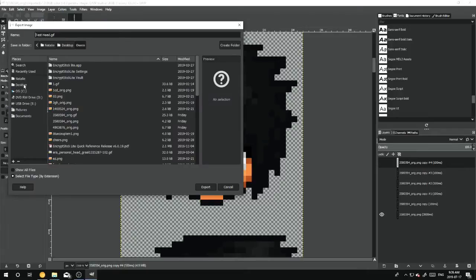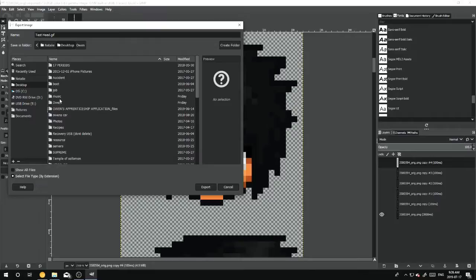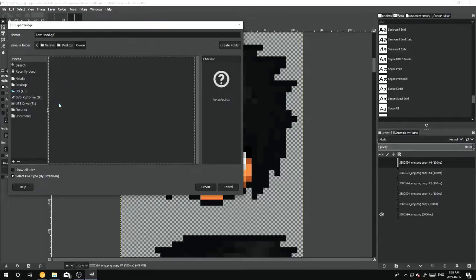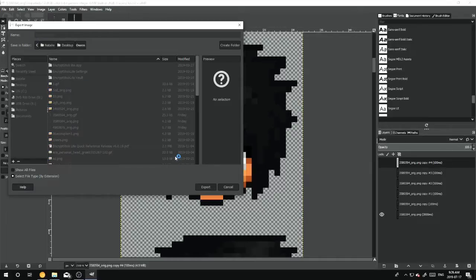Once you hit that, brings you to the file where you want to save your head. You pick which one. In this case I'm just saving this in a random folder. And then you hit Export.